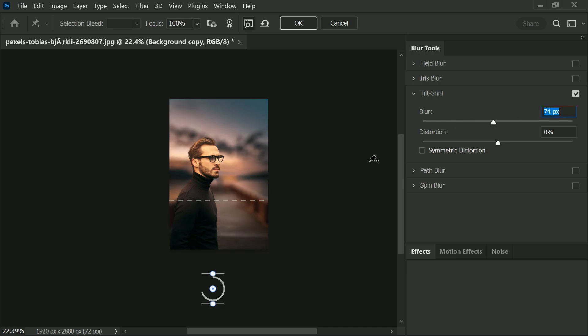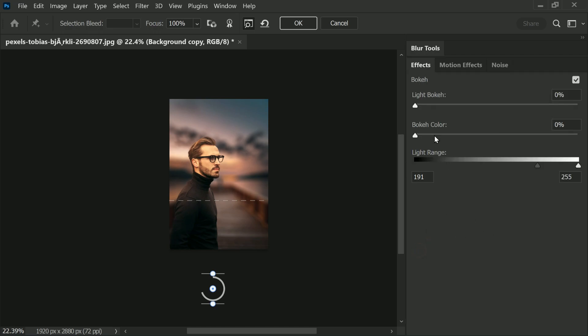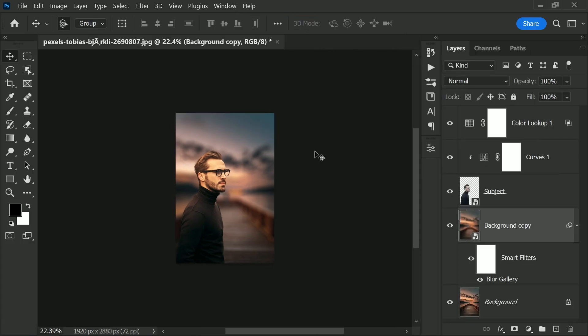If you want, you can add a little bokeh effect here and there. You can do that, but in this case, it will be a little bright spots, so let's not do it and hit okay. Right there, it's looking amazing.